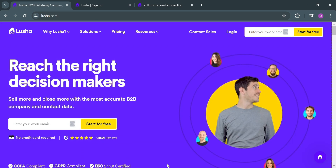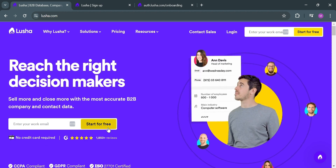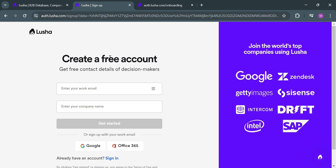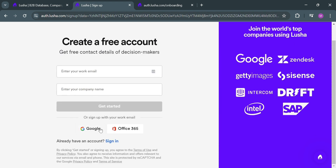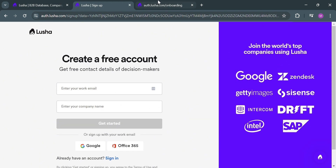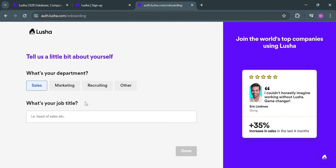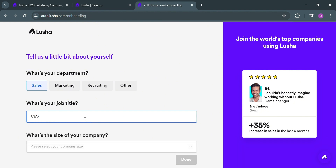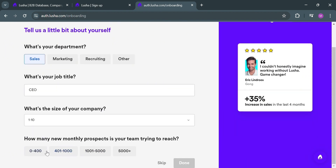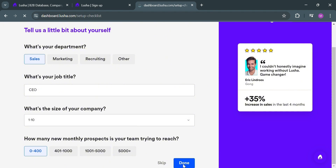To start using this platform, you can enter your email address and click the 'Start for Free' button to sign up or sign in. You will be directed to a page where you can enter your email address and company name, or sign in using your Google account or Office 365 account. After that, you will be directed to a page where you need to enter your department, job title, and company size by selecting from the given options, then click the 'Done' button to proceed.